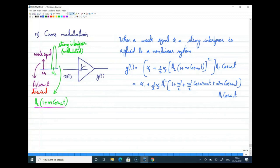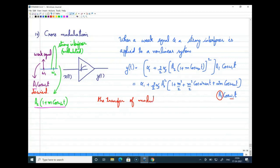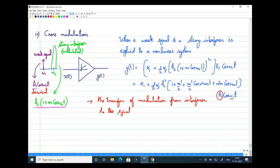We can see that the weak signal at frequency omega 1 is getting modulated. The amplitude of the weak signal is A1 at the input, but now that amplitude is modulated by the modulating signal omega_m. What happens here is the transfer of modulation from the interferer to the signal. Whenever a weak signal and a strong modulated interferer go through a non-linear system, that modulation gets transferred to the signal — this effect is called cross modulation. This analysis applies to amplitude modulation.